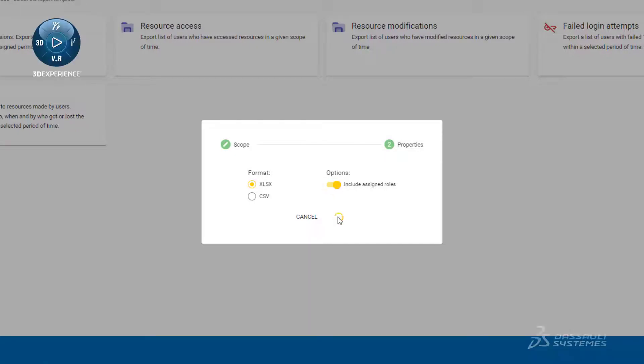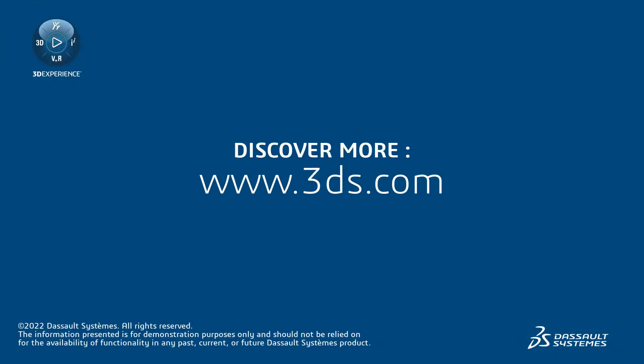This concludes our short introduction to reporting in Teamwork Cloud. To learn more, please visit the link provided in the description.